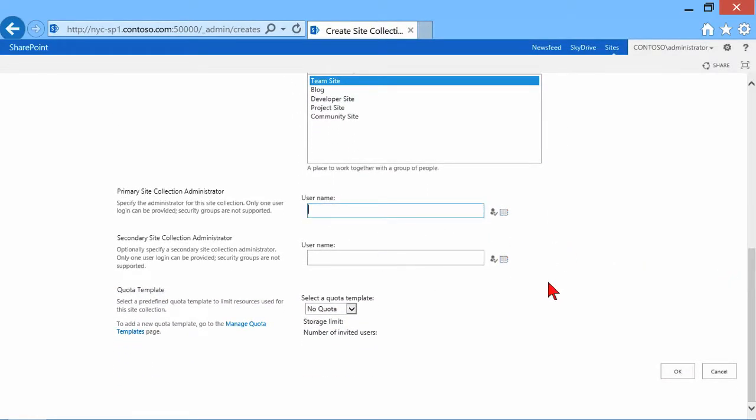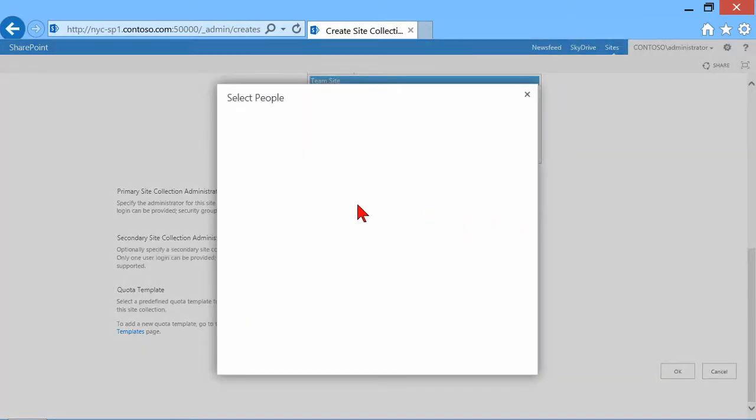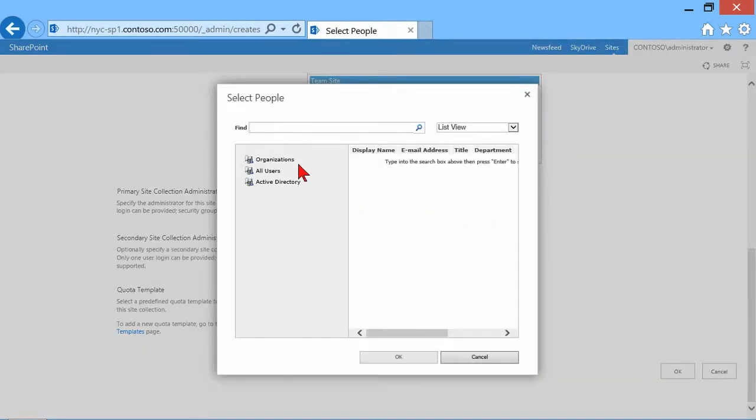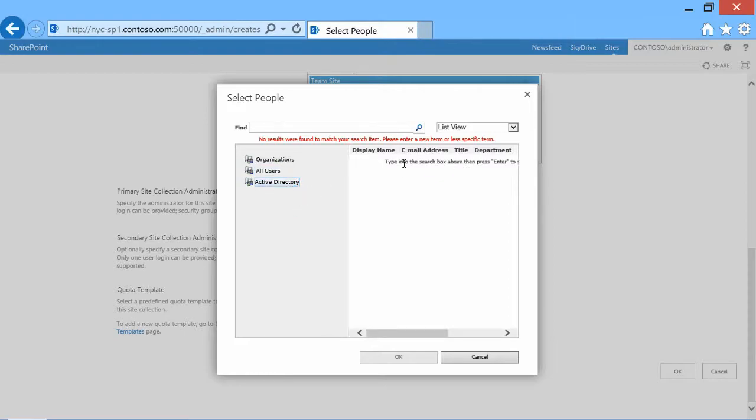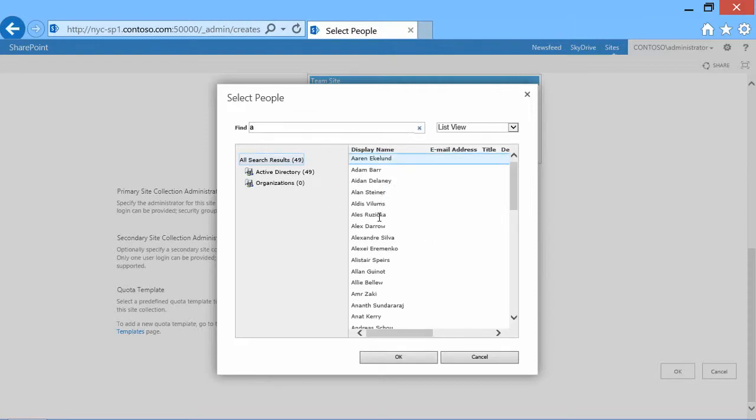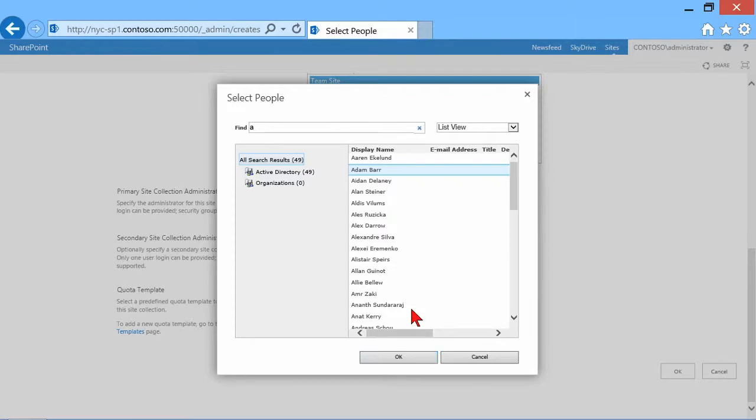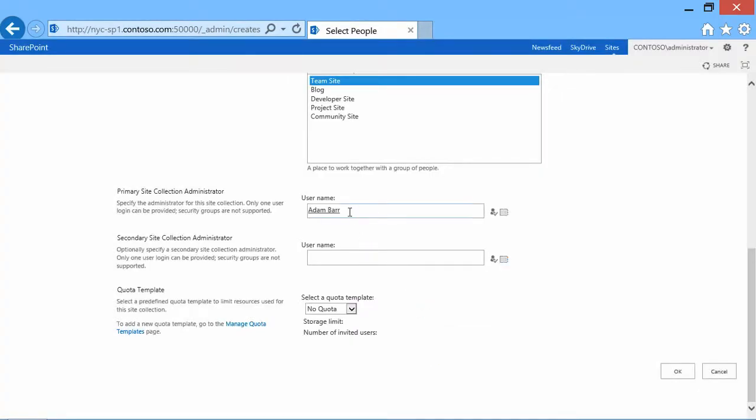We must specify a primary site collection administrator. And I can either type their name and try to look them up, or I can browse and try to find people through here. Let's click Active Directory. And let's choose Adam. So I select somebody. I'm going to choose Adam right there. And he's going to be the primary site collection administrator. Only one user login can be provided. Security groups are not supported.